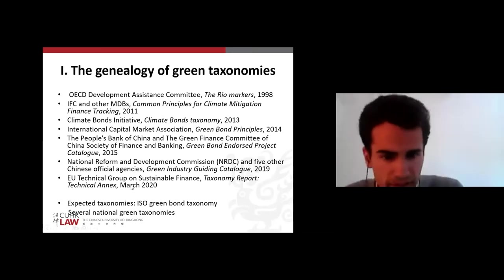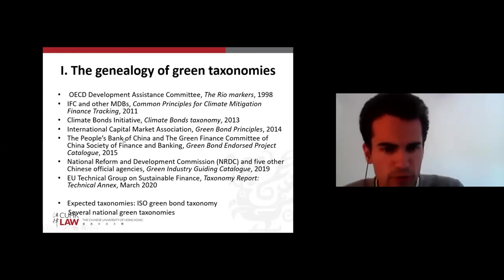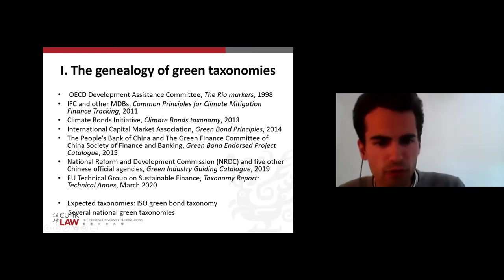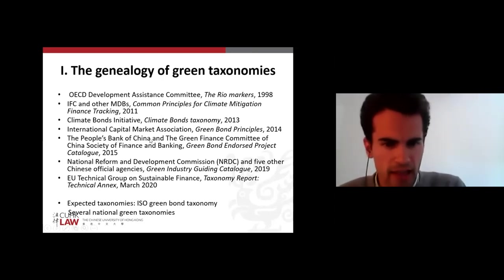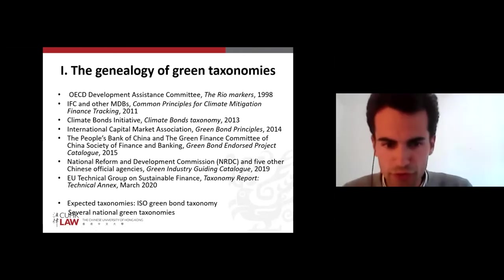In a third phase, this concept was implemented by national regulators, like the People's Bank of China or the EU Technical Group on Sustainable Finance — so national institutions.